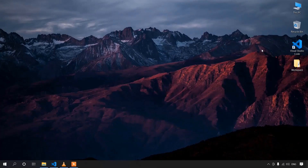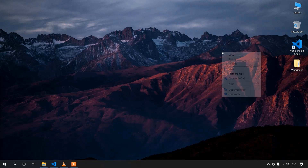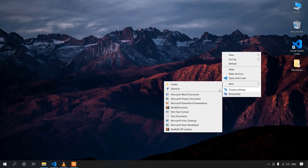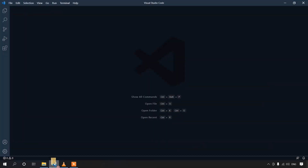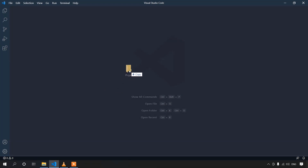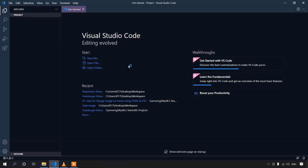I'm on a Windows machine and for this project, I'll be using Visual Studio Code. You can use any editor of your choice. Let's first create our project directory — I'll name it Project. To open this folder in Visual Studio Code, we can easily drag and drop the folder onto the VS Code icon.